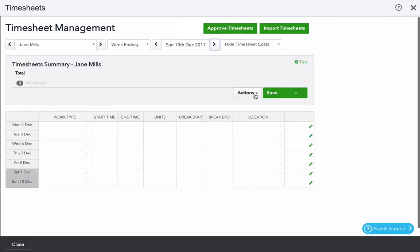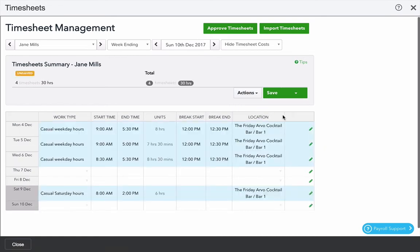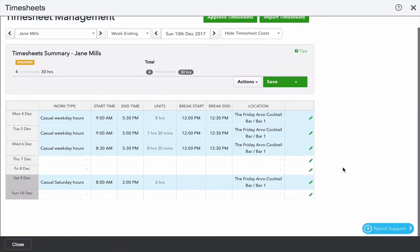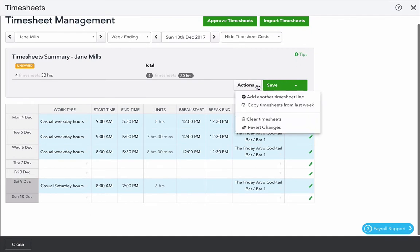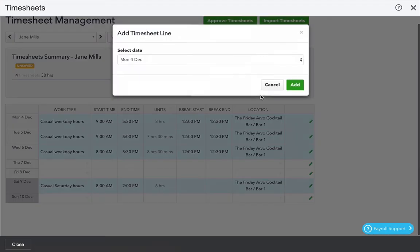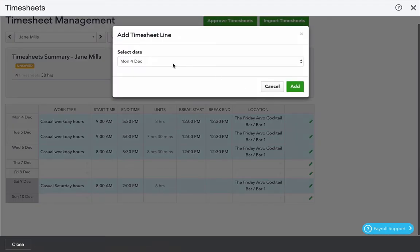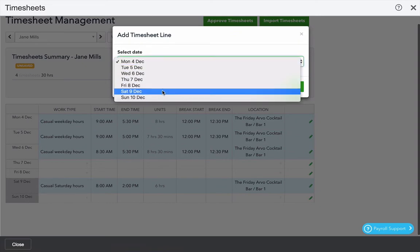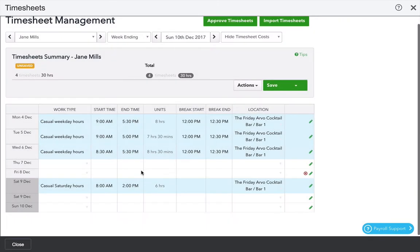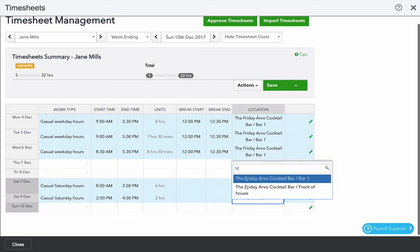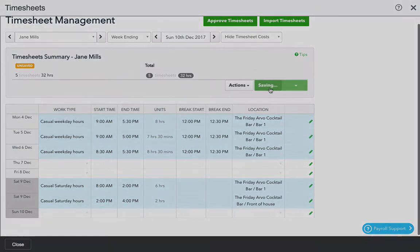There are a few other options from the actions menu. One thing we can do is copy timesheets from a previous week. If you have fairly consistent timesheets from one week to the next that's a great time saver. Another thing you can do is add another timesheet line. Say for example on Saturday we had to work in the front bar after 2pm. Add a line to Saturday, click add and fill in the remainder of the shift. Click save when you're done.